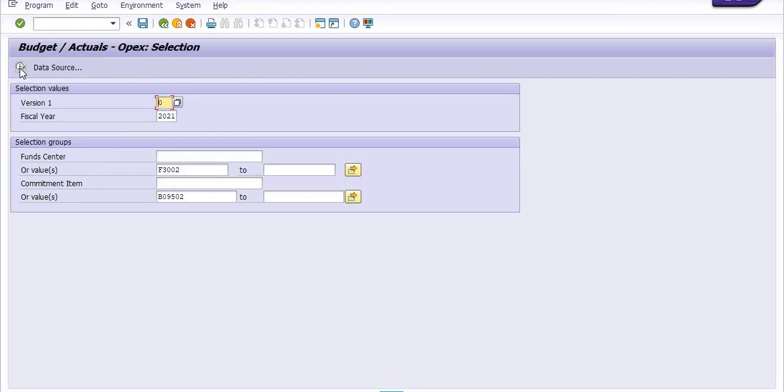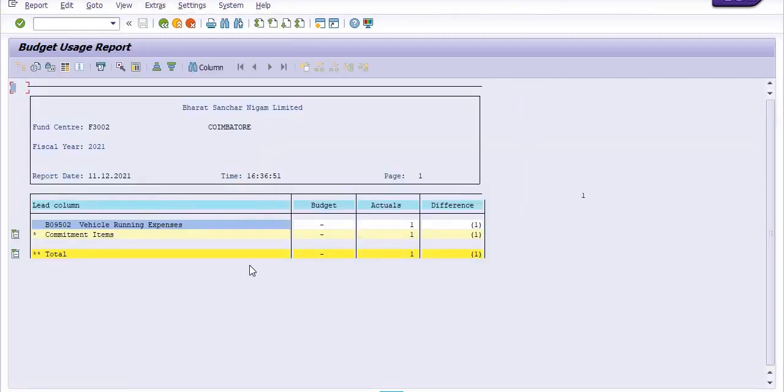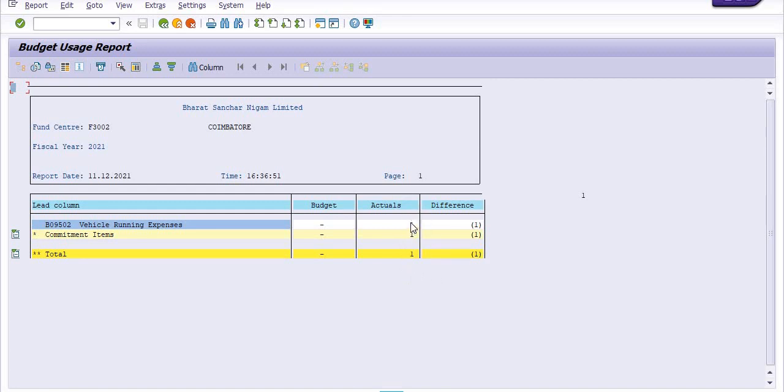Again executing. Before, the actual booking was 2000, now the difference is reflecting, that is one rupee.